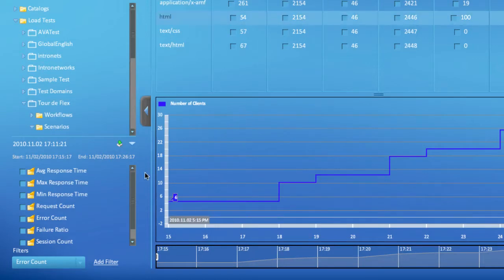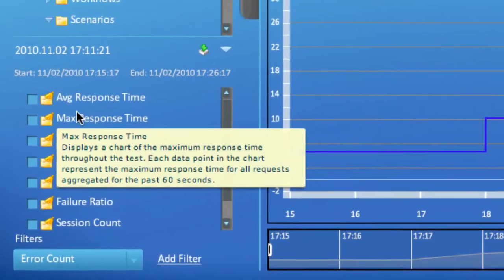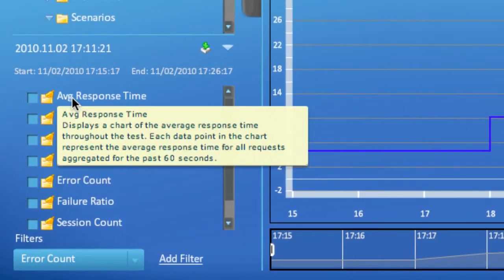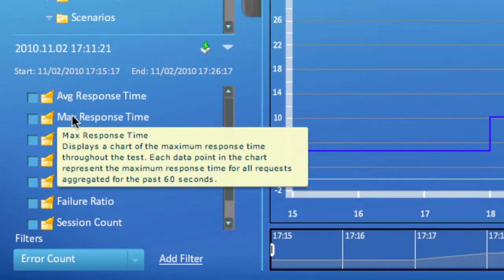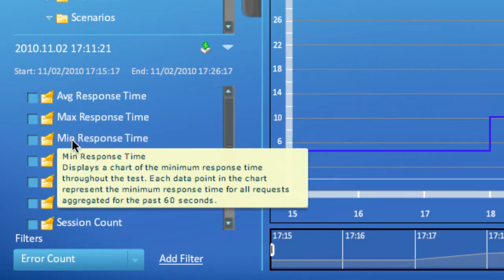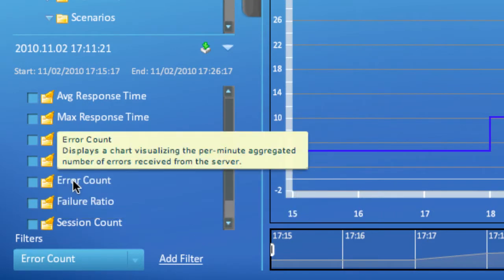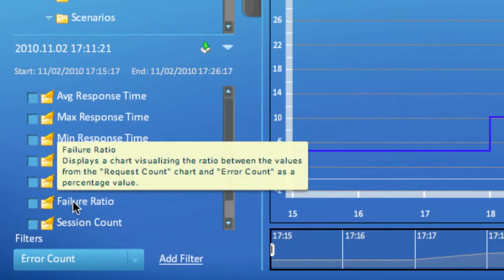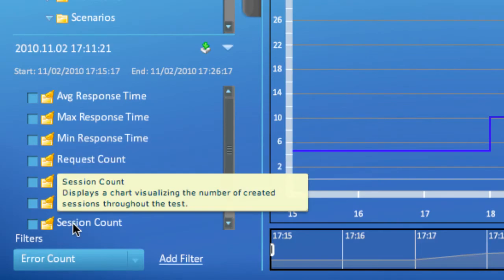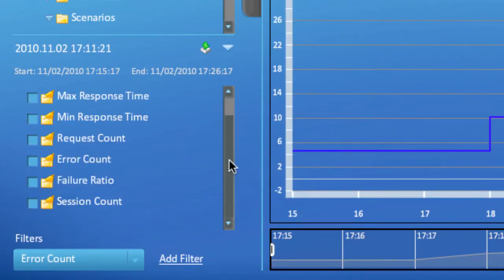The graphs I have reviewed thus far provide an aggregated view of the test results across all requests, regardless of what data they loaded from or submitted to the server.